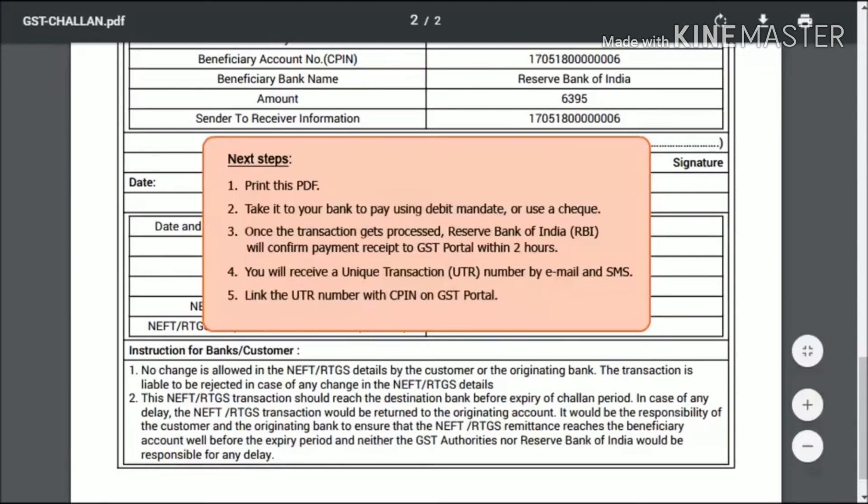It is optional to link the UTR with the C-PIN. I'll show you how to do that in the next video.